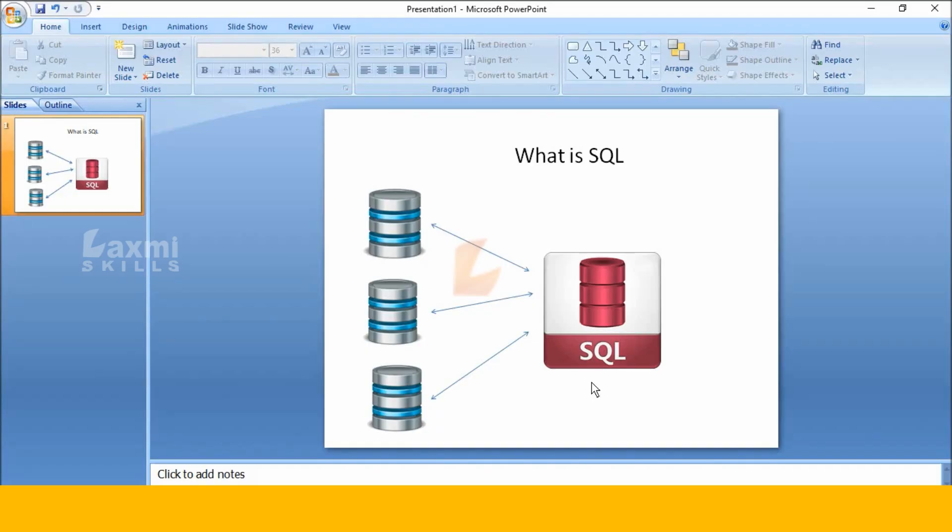Hi friends, good morning. My name is Beshreeha. In this class, we have a great topic.